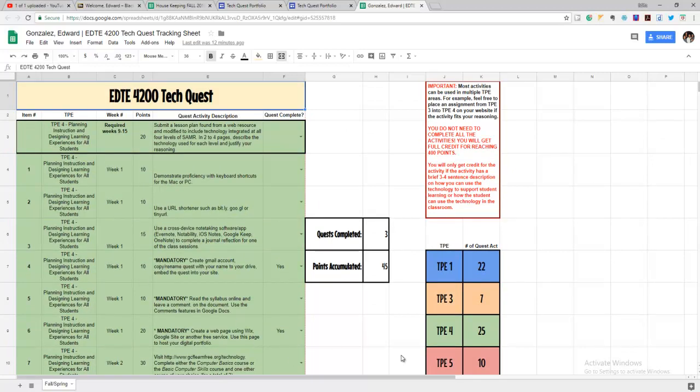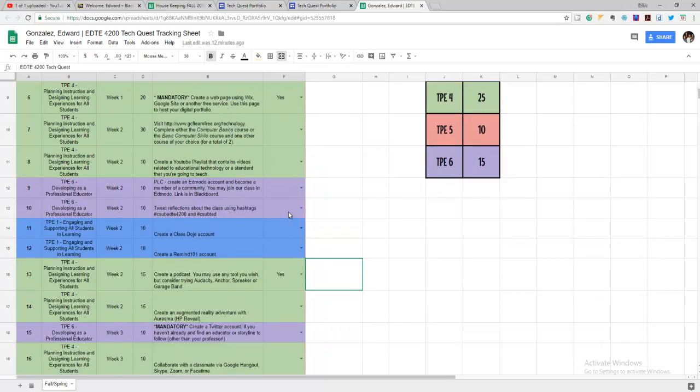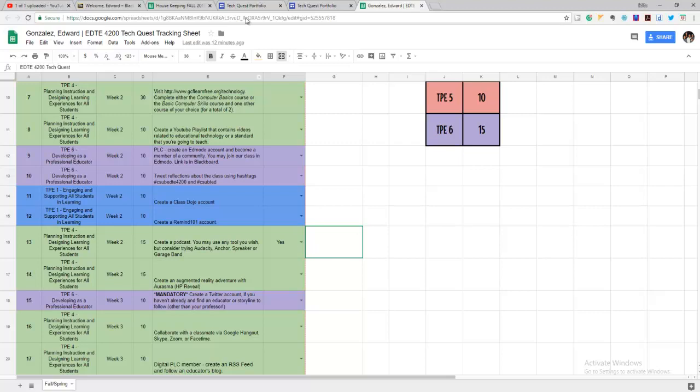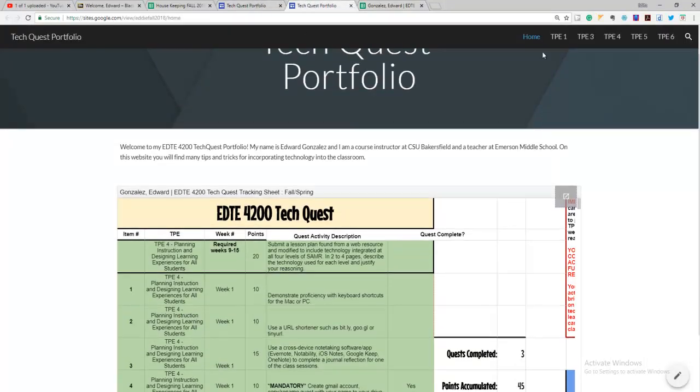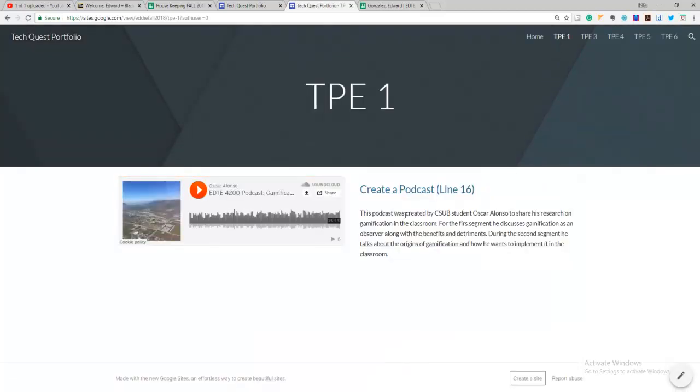Now everything that I do here is going to be kept track of on my website. So when I do some of the things that I've done, it says I create a podcast. You may use any tool you wish. So I have an example of a podcast here. So I push yes. I go into my TechQuest portfolio and I can find that podcast in TPE one.